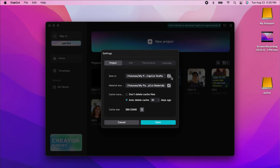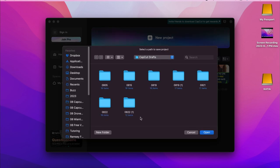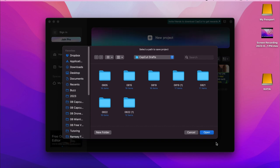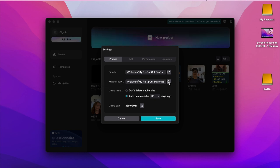You need to be on the home page to do the settings. In the settings you can choose where you want your folders and files to be copied — you click on the little folder and choose which path you want to save your work in. I'm personally using an external drive, so once you have the drive you're looking for, you just press open. You do the same thing with the material downloading folder.